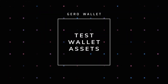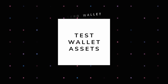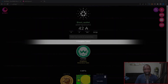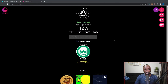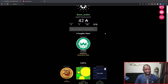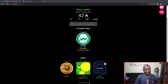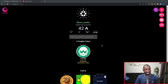Before we jump into the demo, I want to show you the test wallet I'll be using. It currently holds 42 ADA, a small amount of the Wing Riders token, as well as five different NFTs including an ADA handle.